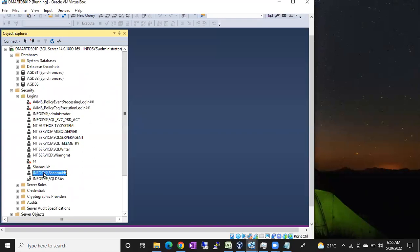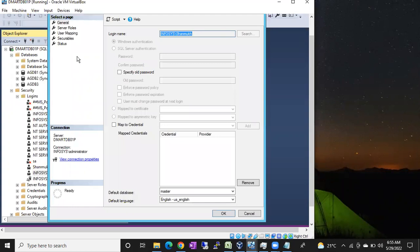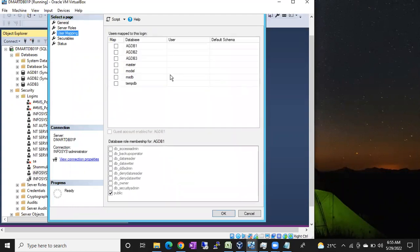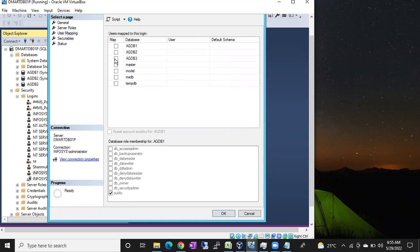Double-click on the login and go to User Mapping. Select this particular database. Once you select it, then only these roles will be enabled.